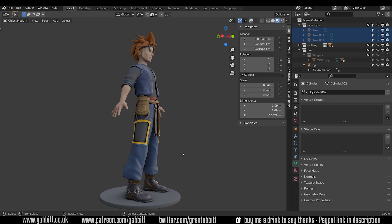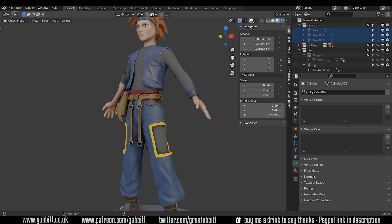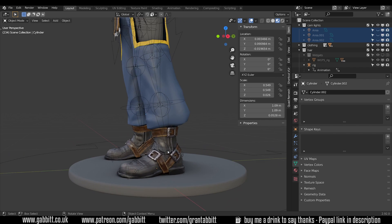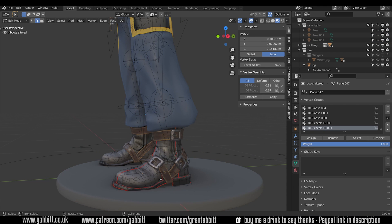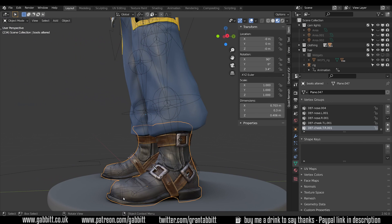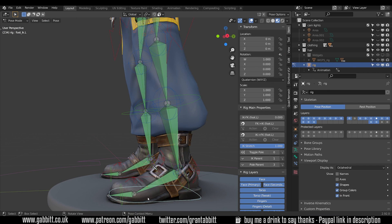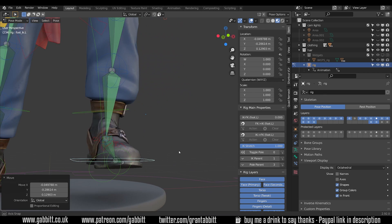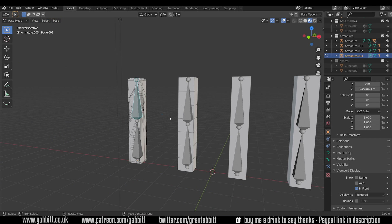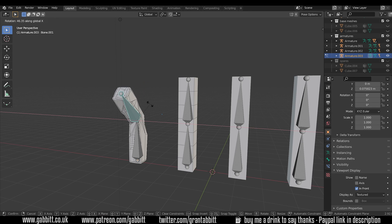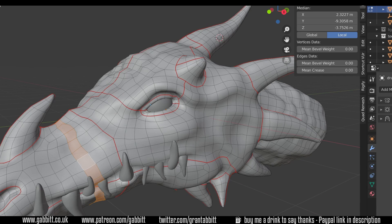We'll be looking at tris, quads and n-gons and what's the difference, and breaking down terms such as clean topology and edge flow. If you want to know how retopology fits into the workflow of creating models then I suggest you look at my 'how to make amazing models for film and games' video. I'm not going to talk about the actual process of how you retopologise — follow my learn retopology playlist linked in the description. I'll also be doing another video about different automated tools for retopology, some built into Blender, others free and others paid for.